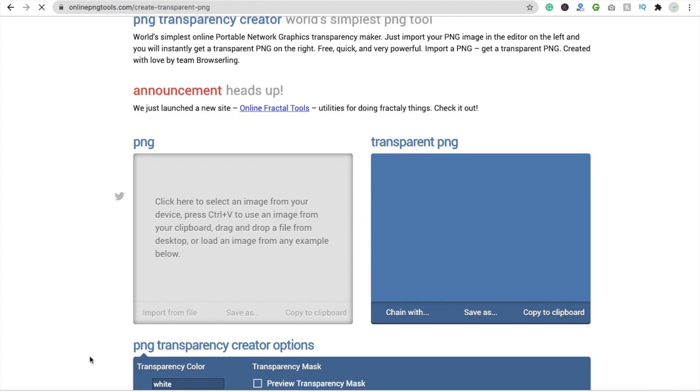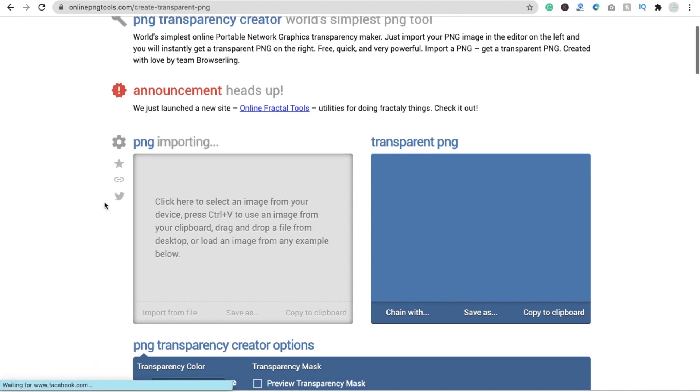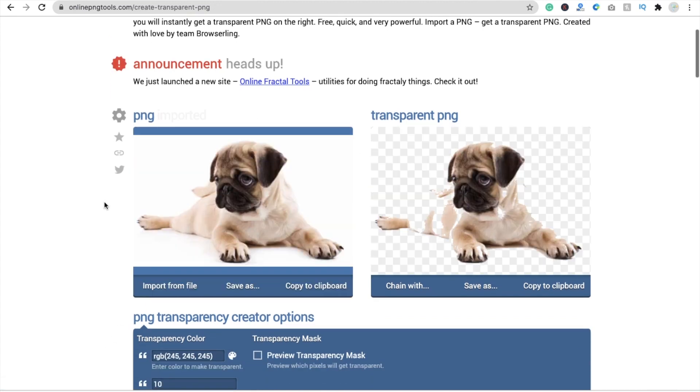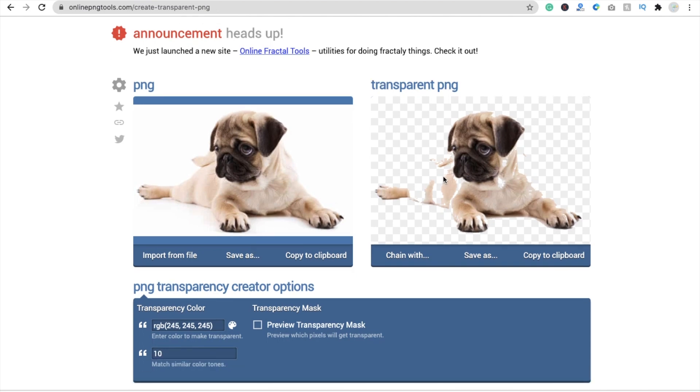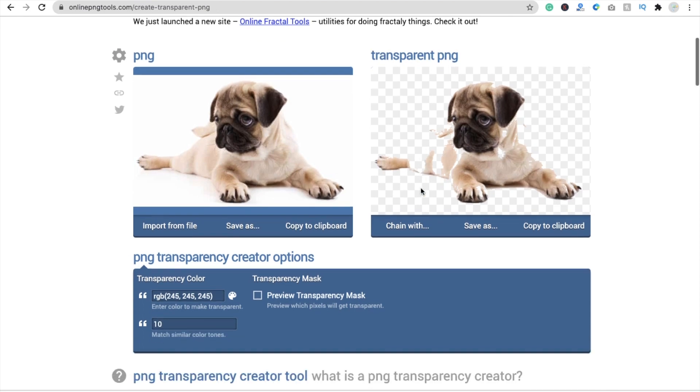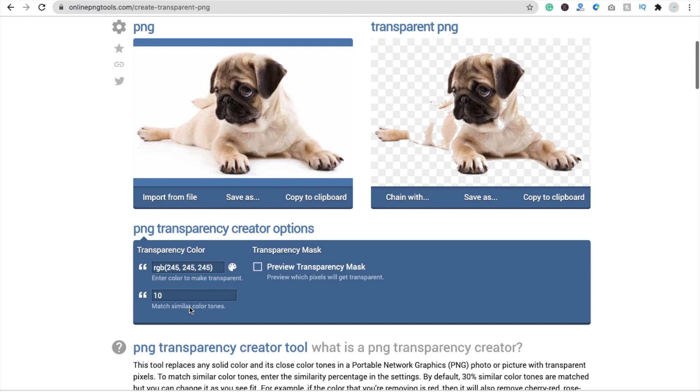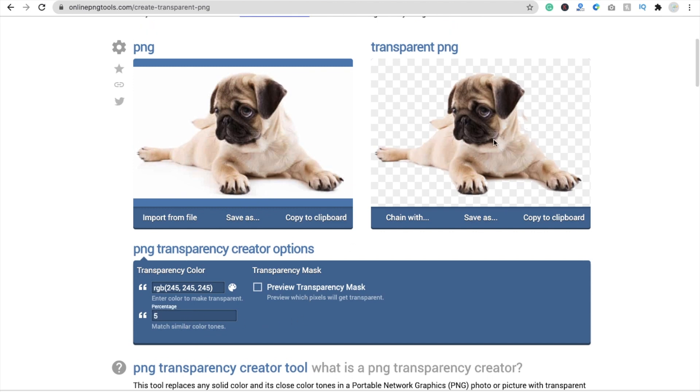Like this, drag and drop, and you'll find here it's not looking good. So I'm going to make this 10 to 5. Okay, now it looks fine. Now let's save this image, download it.